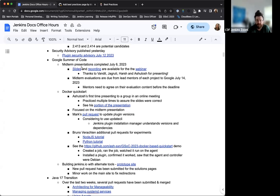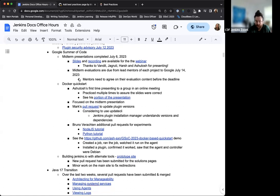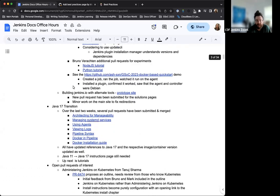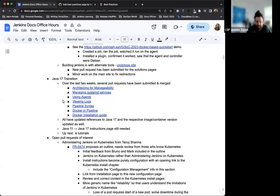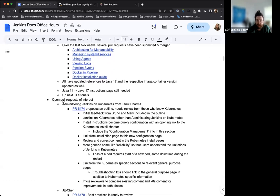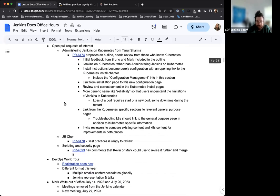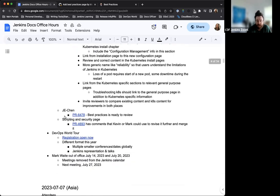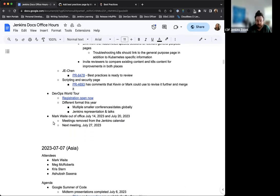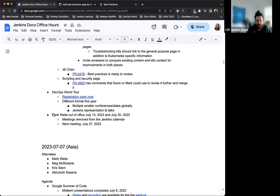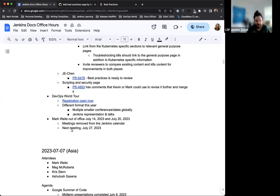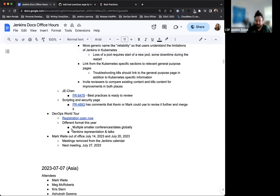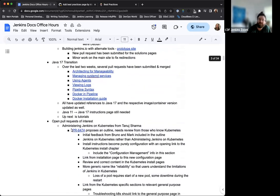Google Summer of Code is in full spring. We just had the midterm presentations and some great check-in points from all of our participants. The Java 17 transition, open pull requests of interest, a note on DevOps World Tour, and a note about the next two Asia Docs Office Hours meetings - they are canceled. Mark's unavailable, so the decision has been made to just not have those. They have been removed from the calendar.